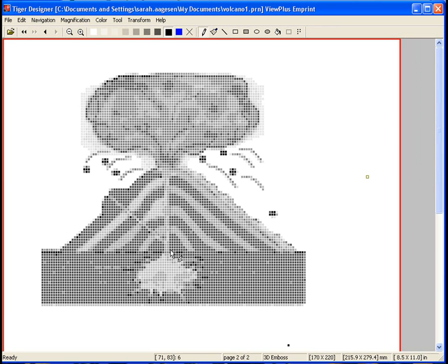Use the Pencil tool to redefine thin lines. In this example, we will redraw the vent within the volcano as well as redefine the outer lines of the volcano.